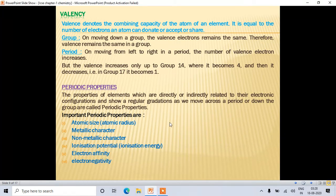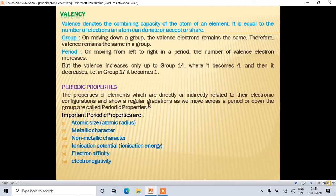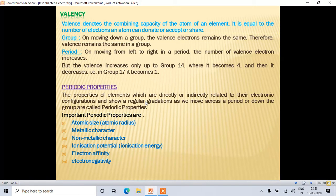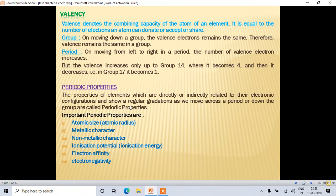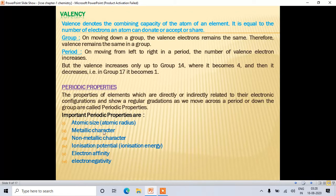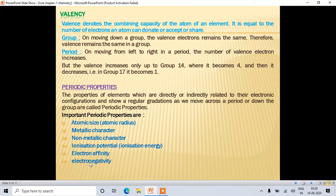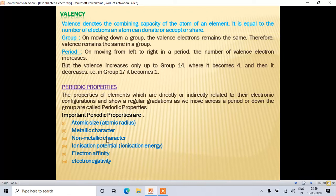Next are periodic properties. The properties of elements which are directly or indirectly related to electronic configuration and show regular gradations as we move across a period or down a group are called periodic properties. The important ones we'll discuss are: atomic size, metallic character, non-metallic character, ionization energy, electron affinity, and electronegativity.